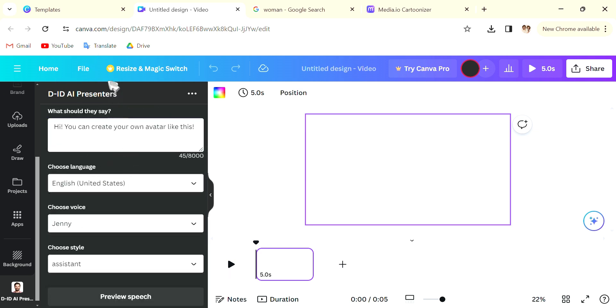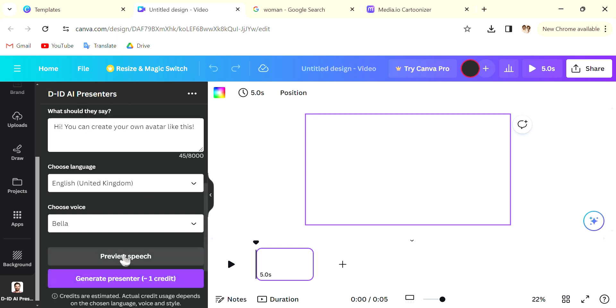There are lots of languages from, even for English, UK, US, Canada, Australia, a ton of options.